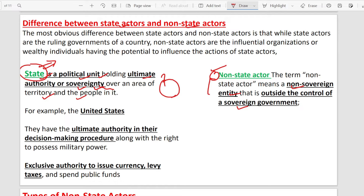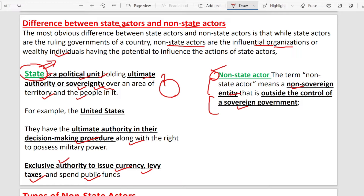Non-state actors don't hold ultimate authority in the decision-making process. They cannot issue currency, collect tax, or manage public funds — those functions belong to state actors like the Indian government. These functions and authorities are not under non-state actors. Non-state actors are influential organizations or wealthy individuals — for example, Ambani or the Tata family — who have many foundations, groups, and charity institutions. They can influence state actors, but they are not in direct control.